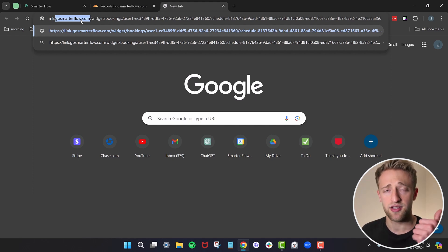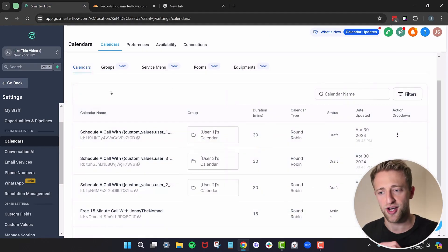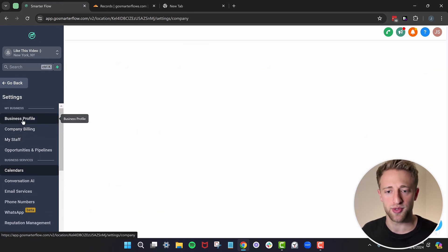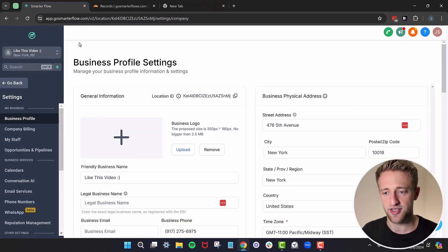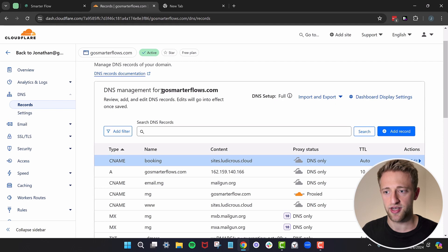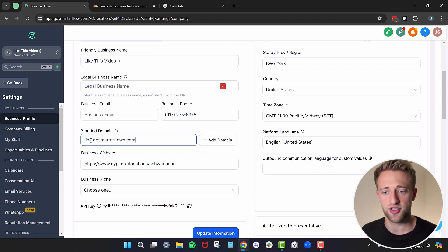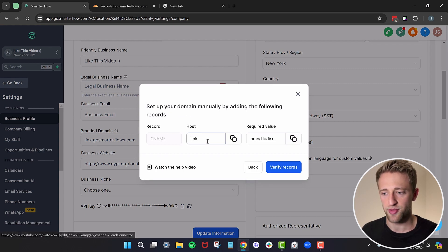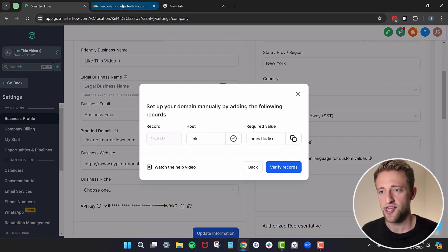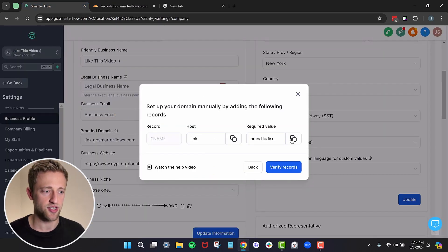If you want to change and personalize the generic link for calendars, forms, and funnels to match your brand, you can do that under Business Profile. Right now the generic link is gosmarterflow.com — not yet the gosmarterflows.com subdomain we just set up. Scroll down to Branded Domain, connect a branded domain, and we'll call it link.gosmarterflows.com. This is used for links. Hit Add Domain, and we'll create the CNAME record manually again — a CNAME with "link" as the host.